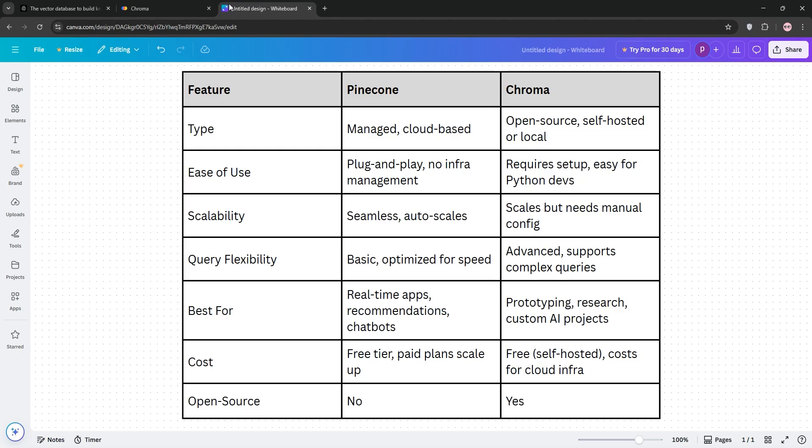So how do they stack up? Pinecone's managed service means less setup and awesome scalability. It's great for big, real-time apps, but it's not open-source and querying is simple.